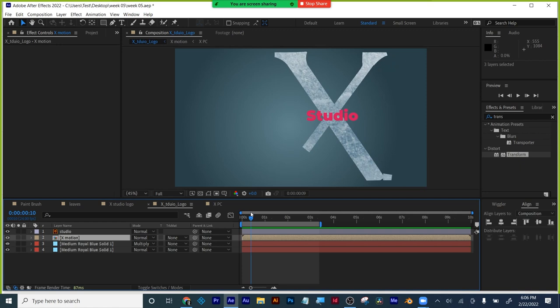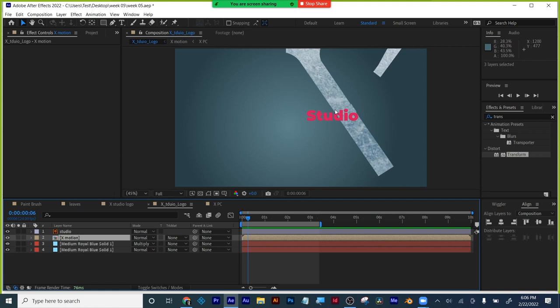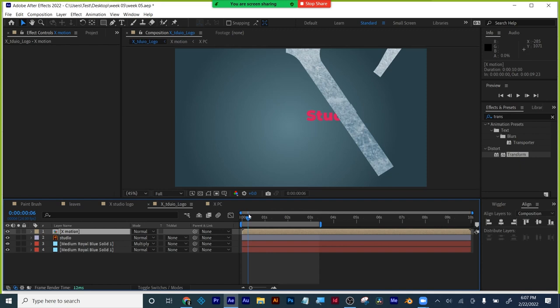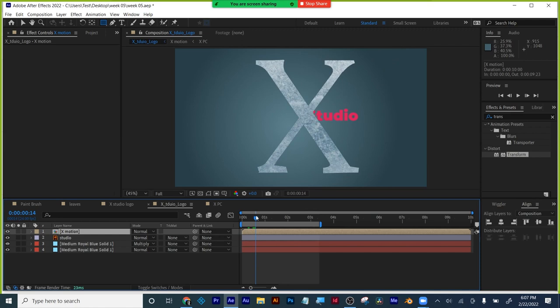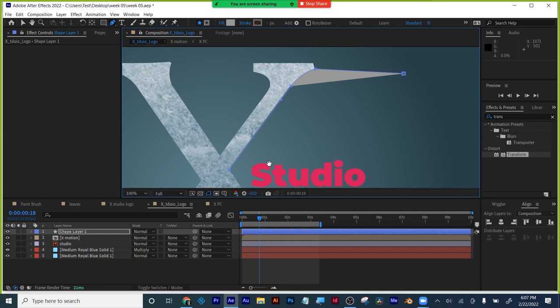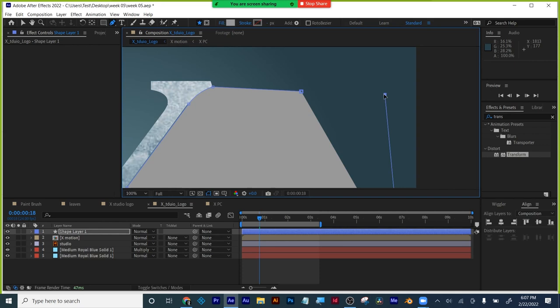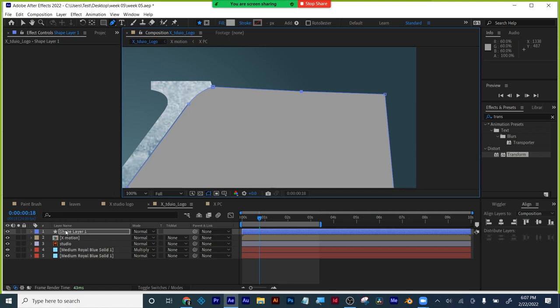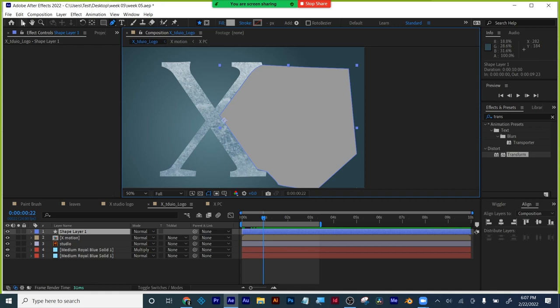I'm going to put the studio text below so the X is on top. I've got nothing selected because if I have something selected I'd make a mask — and I don't want a mask, I want a shape. I'm going to roughly follow this side of the X; it doesn't need to be super precise — go a little bit outside of it. I've got that working. I'll zoom out a little bit — this is where my motion ends.